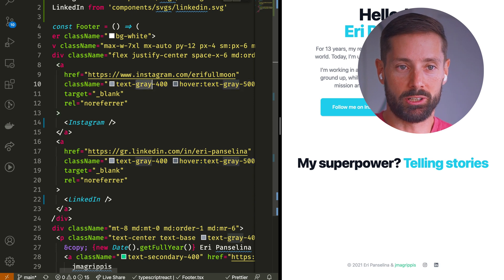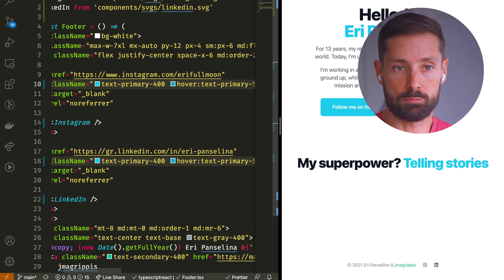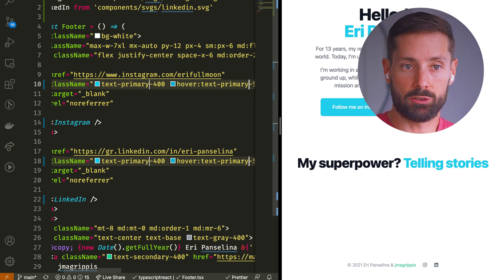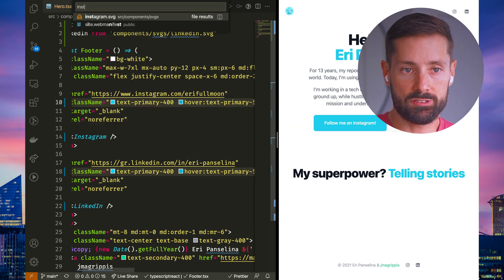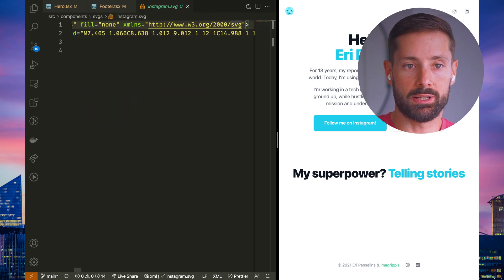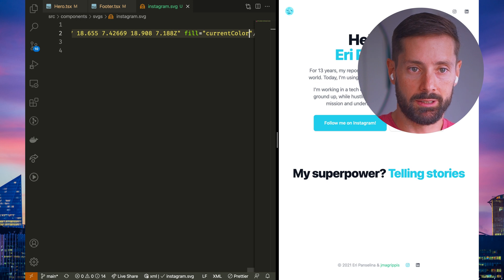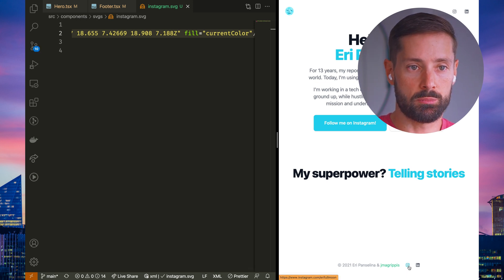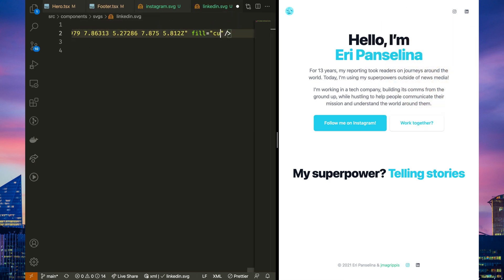Now we have the coloring problem. Let me switch these to use our primary color to make it more obvious that it's not respected. So this should be our cyan, but it's still gray. What do we do? Well, easiest would be to open the SVGs. Let's open our Instagram SVG and switch out any color we want to be dynamic to currentColor — making this fill currentColor. Instagram icon is now cyan, and it becomes darker on hover too. Let's do the same for the LinkedIn icon.